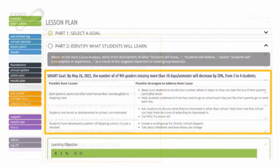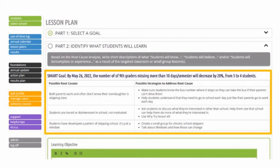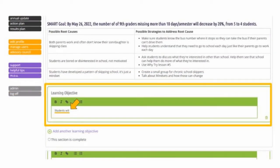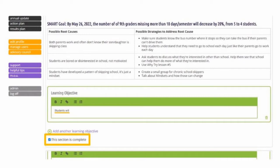In Part 2, you'll see your selected SMART goal plus that table of root causes and strategies, which allows you to begin writing the learning objectives for this goal. We give you a sentence stem that starts with "Students will," so you can fill it in with students will learn, do, experience, or believe, etc., as a result of your classroom lesson. Remember, these will eventually become your pre- and post-test questions. We suggest you click "Add Another Learning Objective" for each one, instead of creating one big bulleted list within each box. Write at least two or three learning objectives, each in a separate box, then click "This Section is Complete" to go on to Part 3.